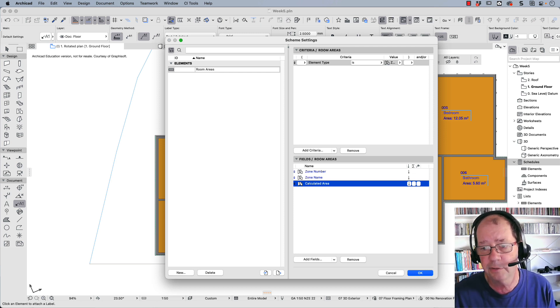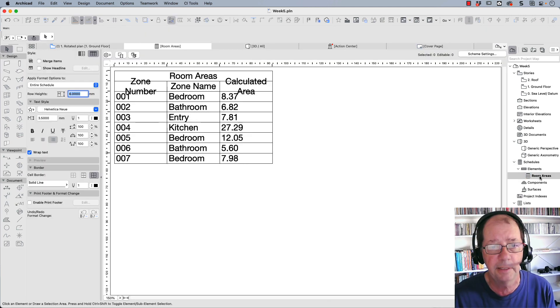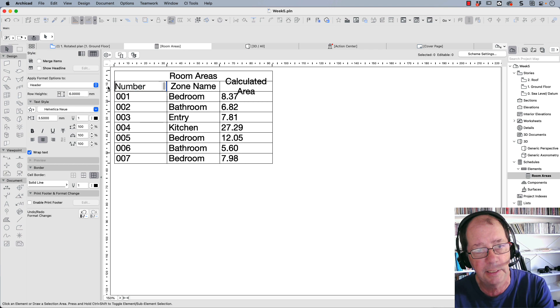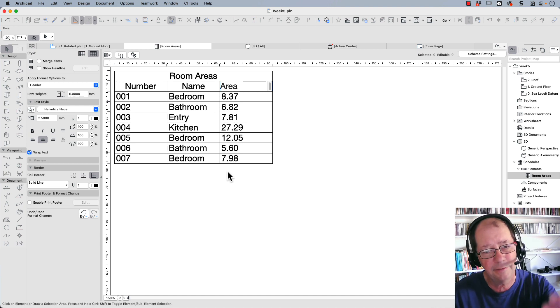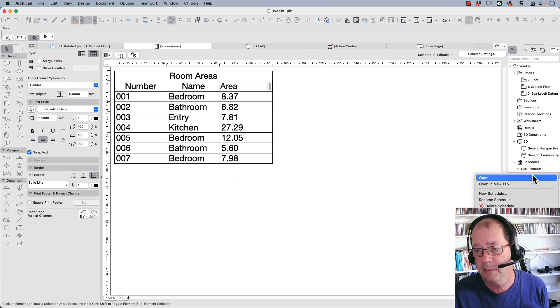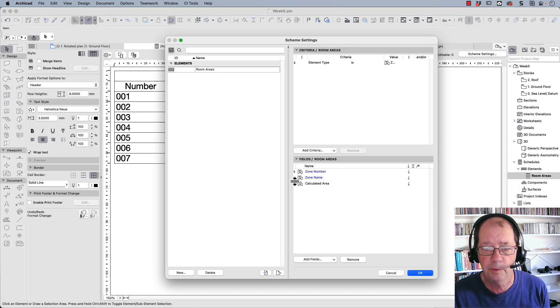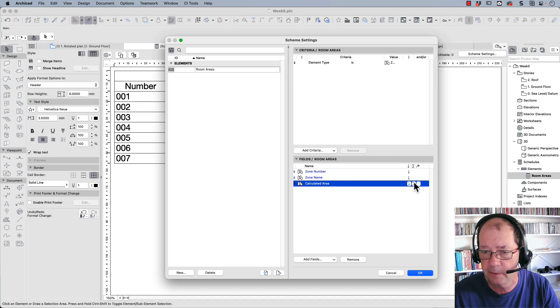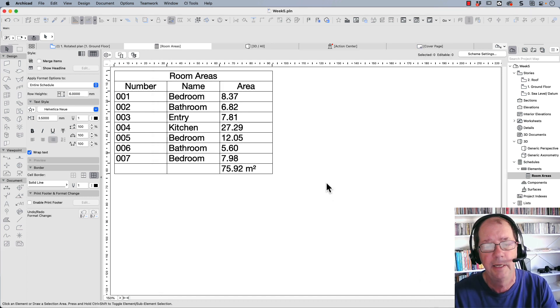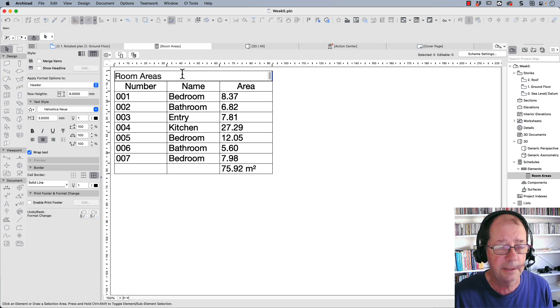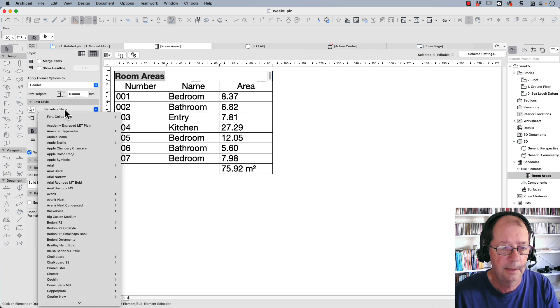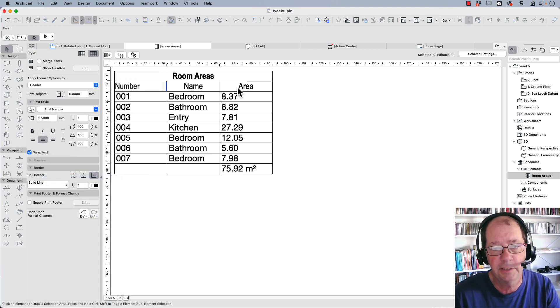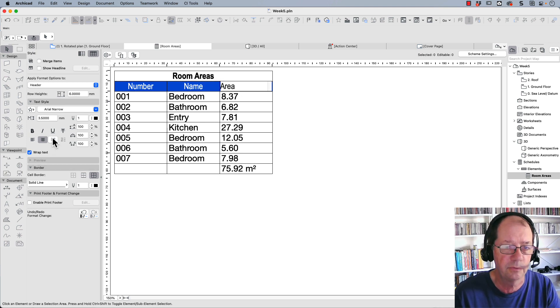When I click OK, I've got room areas here. Double-click to open that. I'll take away the word zone and take away the word calculated so it just says area, but it doesn't give me a total. Right-click and scheme settings. The way I collect a total is with the calculated area. There's a little button here with a sum sign. Click OK, and now I've got my total area. I can edit these areas and reformat them. Let's make that bold. Let's make that area narrow. You can see it's changed the settings on all of these areas. These all become Helvetica narrow.